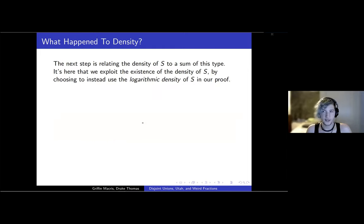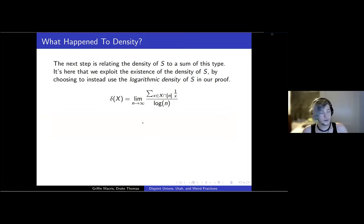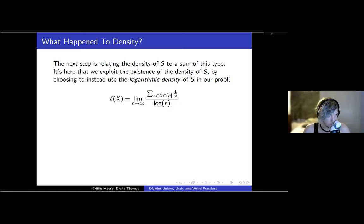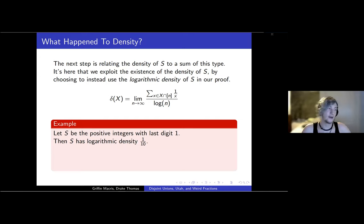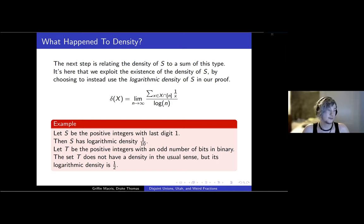We solved a problem, but it's not the problem we were interested in. We're going to relate the density of S to a sum like this, and to do that we'll use logarithmic density. You can think of it just the same way as normal density — treat log n like a harmonic number of n, weighting every element in x by its inverse. Normal density lines up perfectly: if a set has a density, it has a logarithmic density and they're the same. But some sets have a logarithmic density without having a regular density.